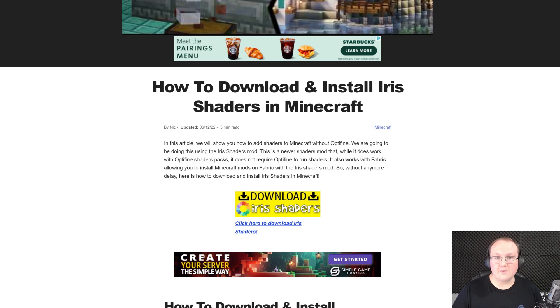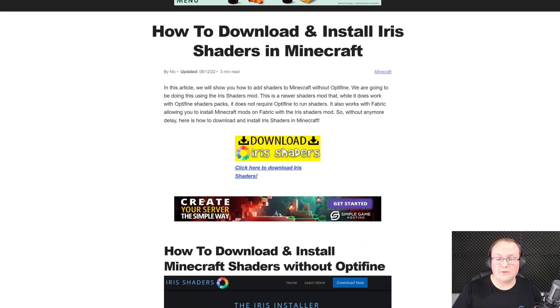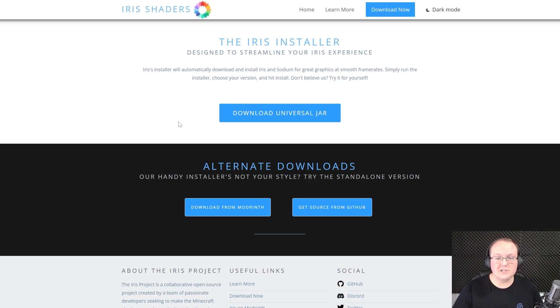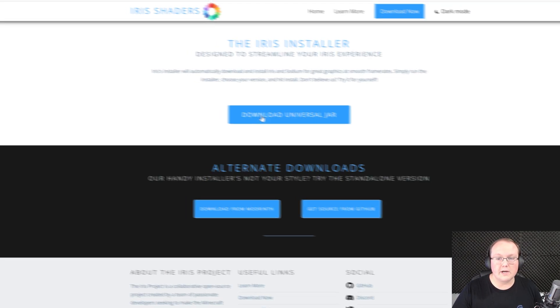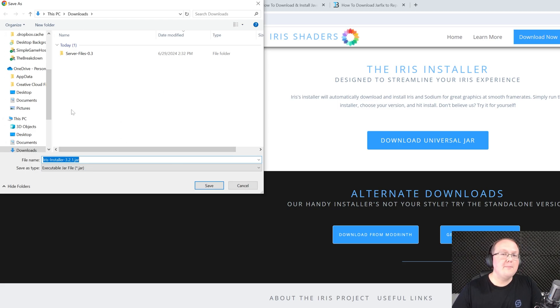On this page, go ahead and click download Iris shaders to go to the official download page. On this page, just click on download universal jar here and it will go ahead and start downloading. You may need to keep or save this file, but it's 100% safe to do that.